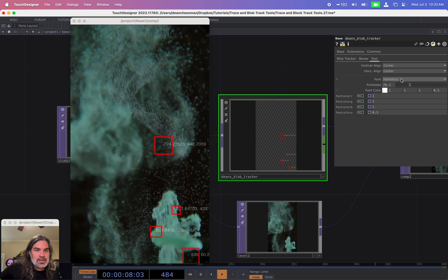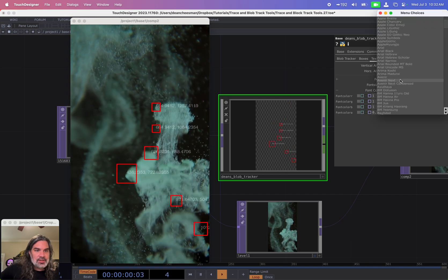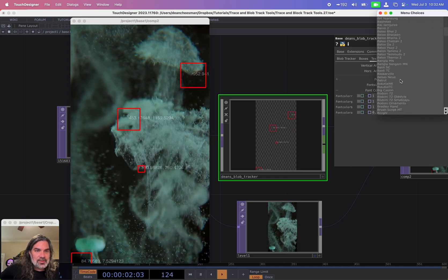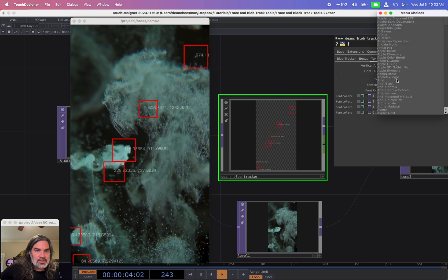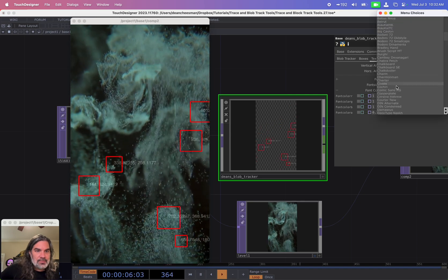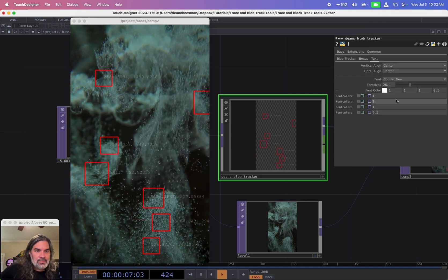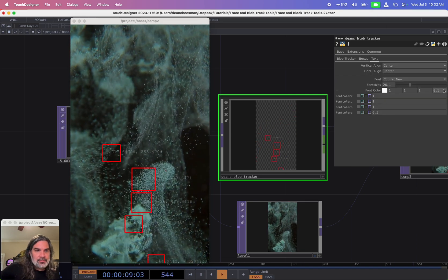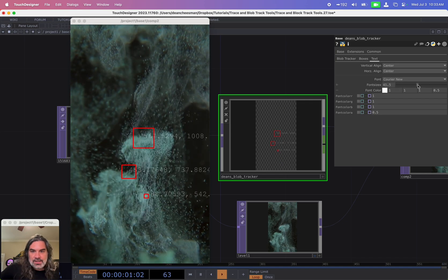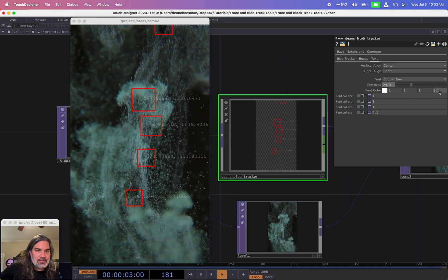The other things I can do, I can change my font. I can go in here and I usually like to do something a little more digital looking like Courier, something monospaced, also the size and the font color.